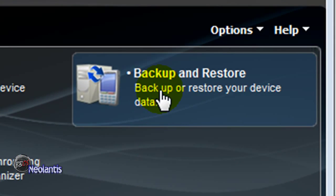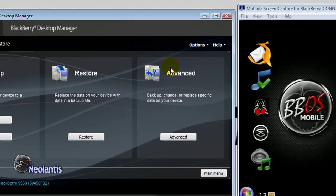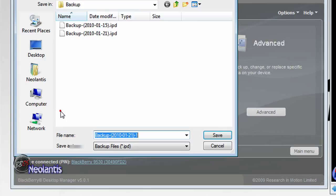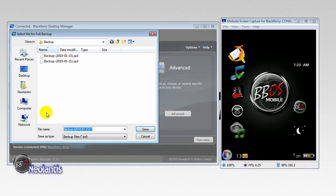Click on backup and restore. On the left hand side, backup. I'm going to click on save.